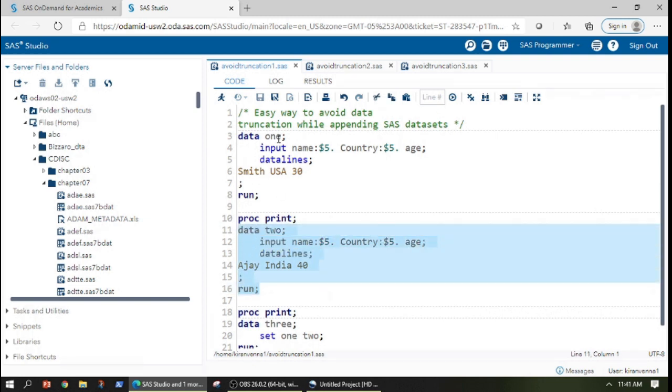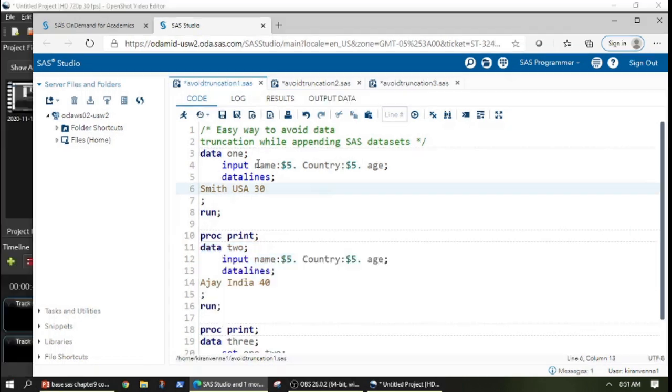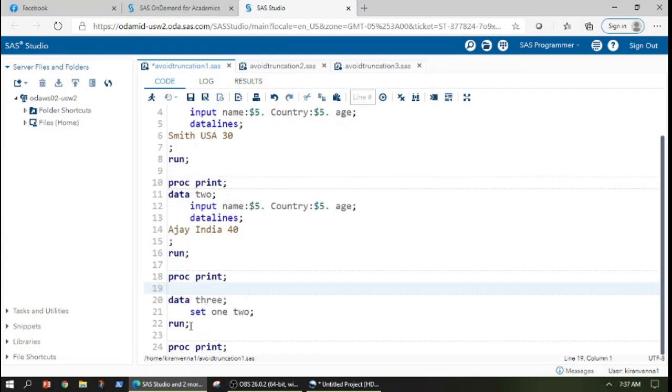If you see here, both datasets have same variables and also the lengths are same. We can easily append these datasets by using a set statement and mentioning the dataset names in the set statement.